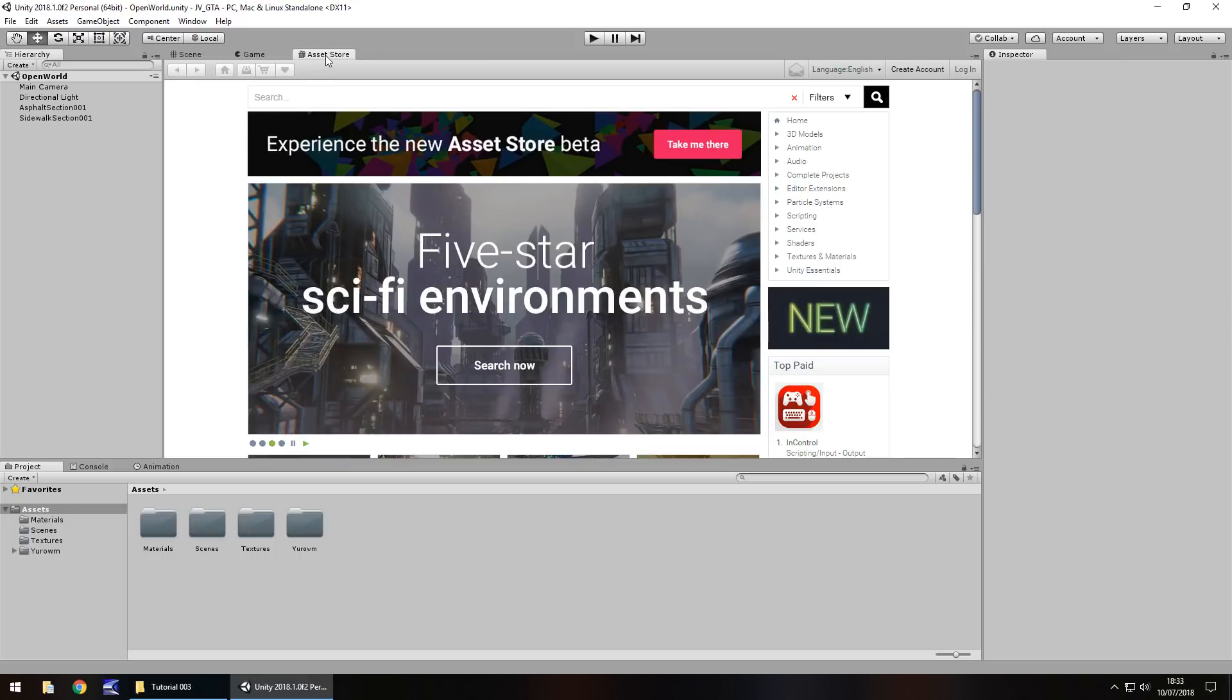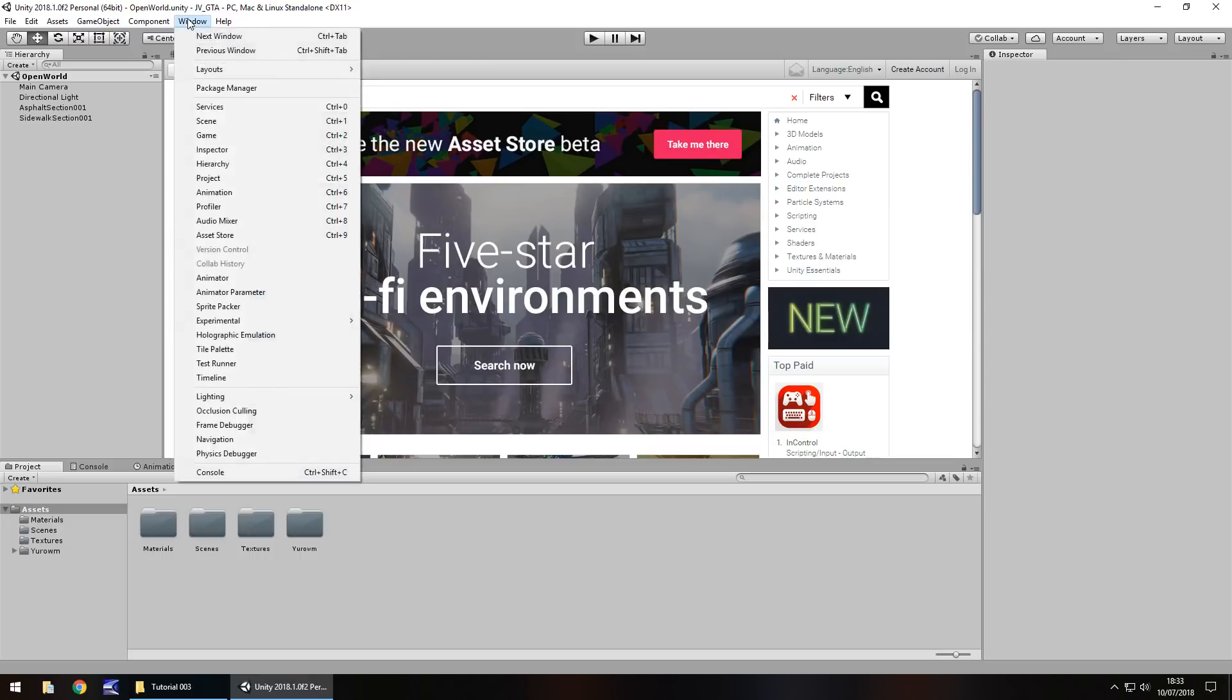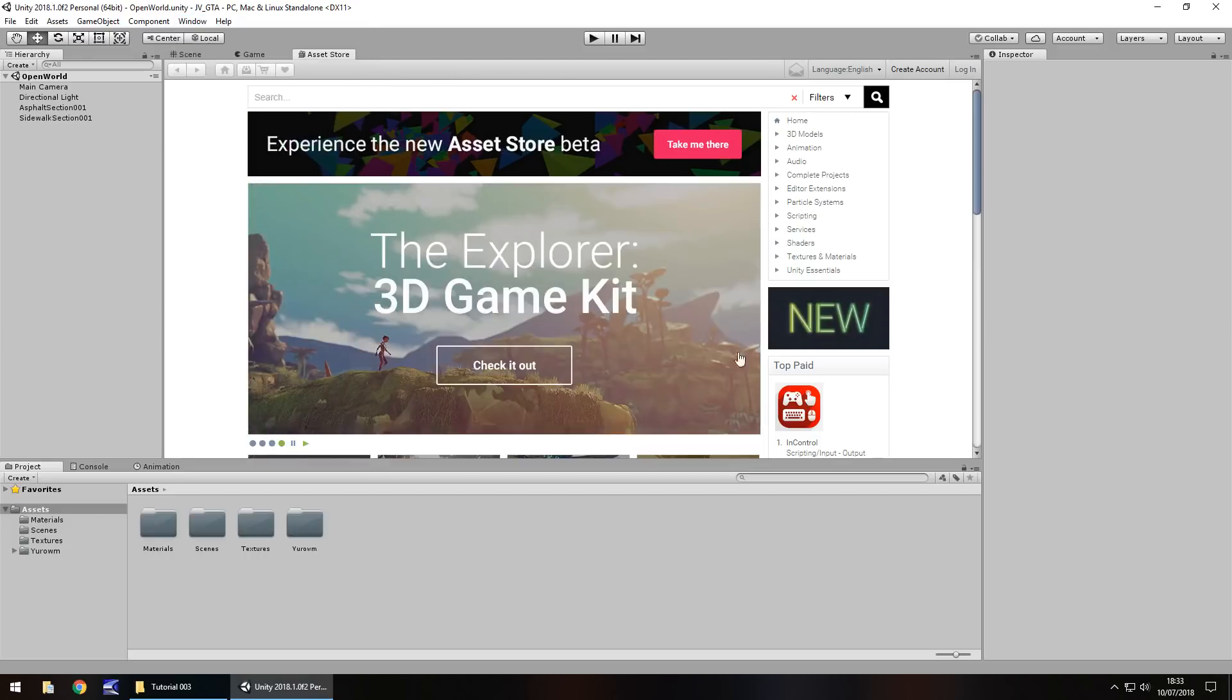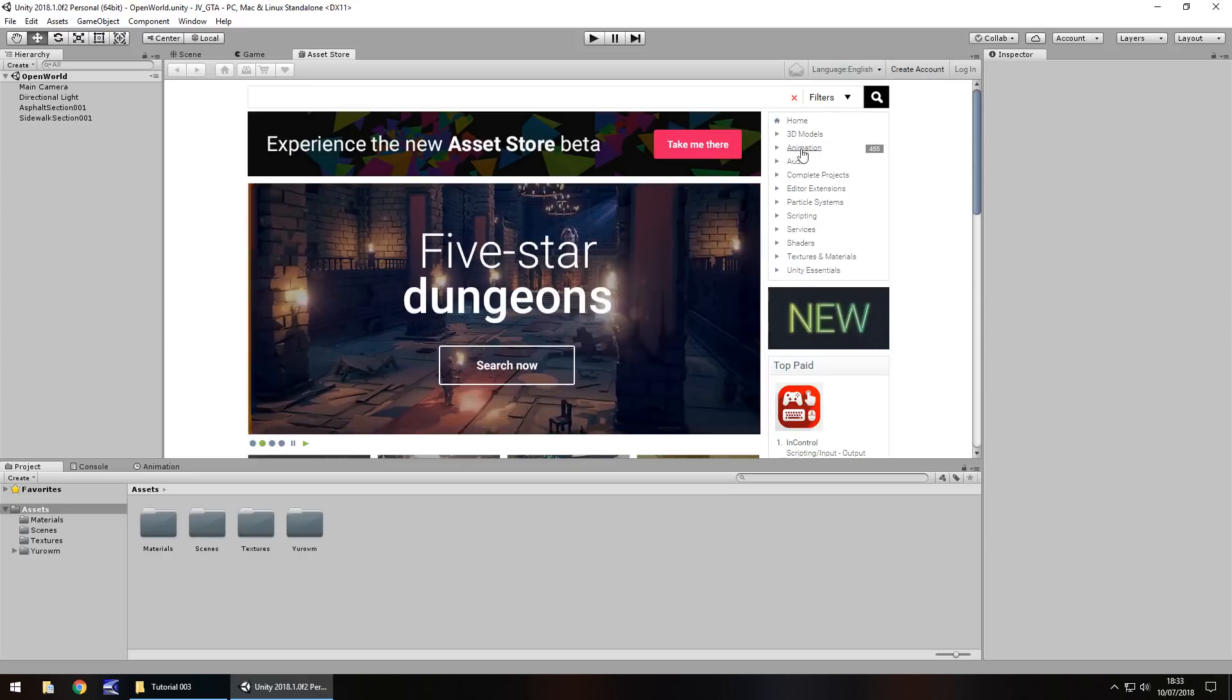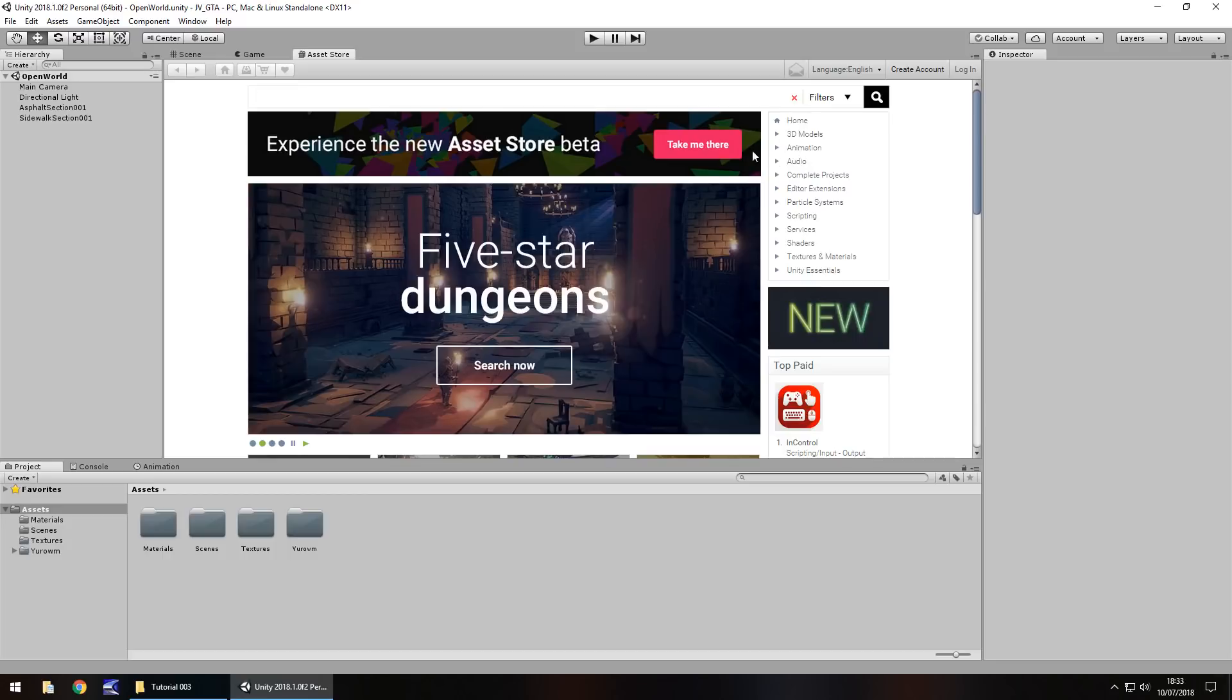So if you don't have this tab up here, you can go to window and then click on asset store right here, and it will open this window. Most of the stuff on here is paid, however this channel does everything for free. So we're going to use free assets. We could, if we wanted to, research through these different menus. Please feel free to.